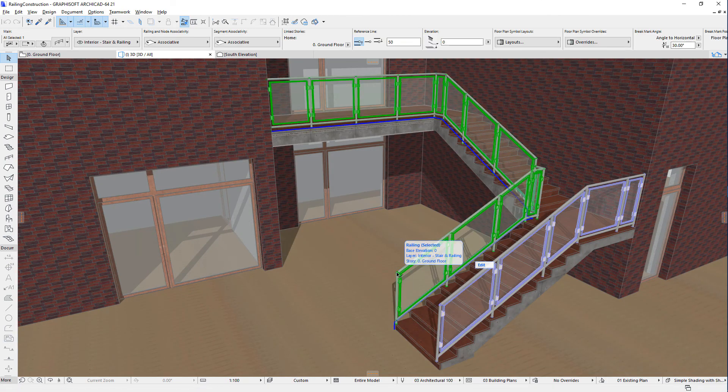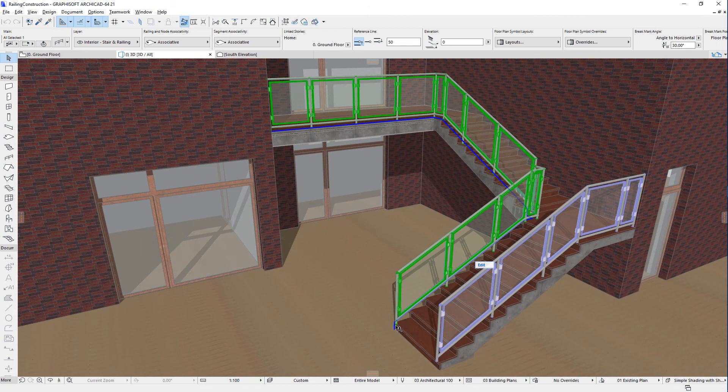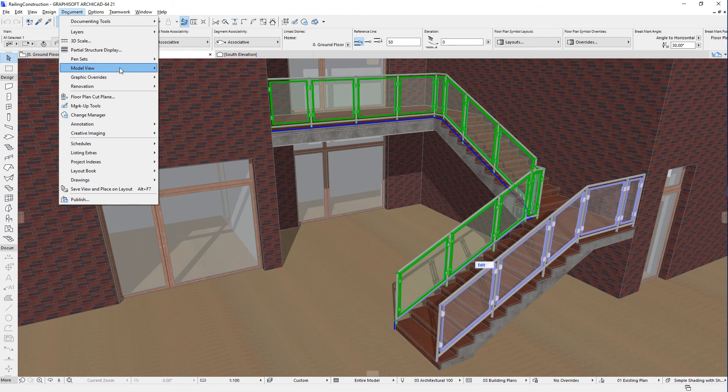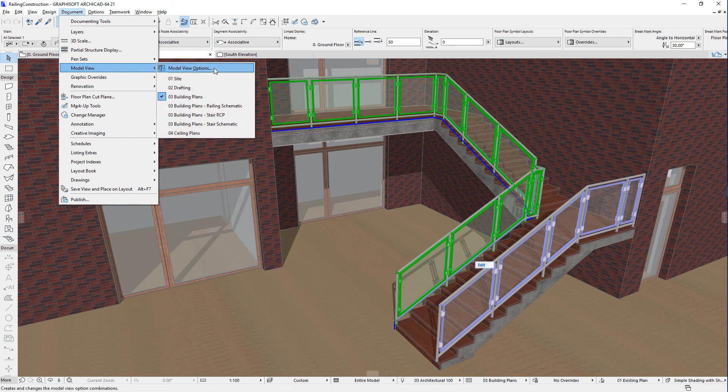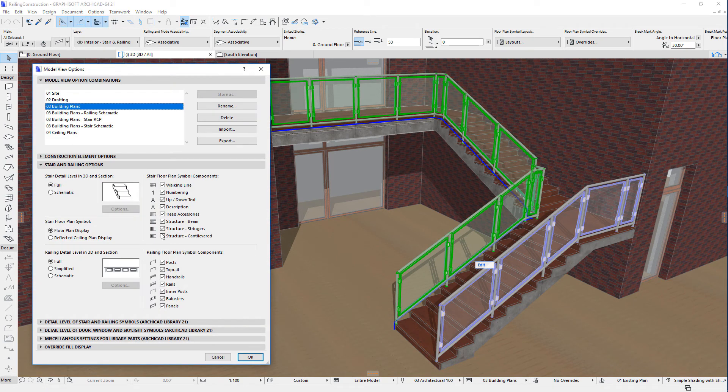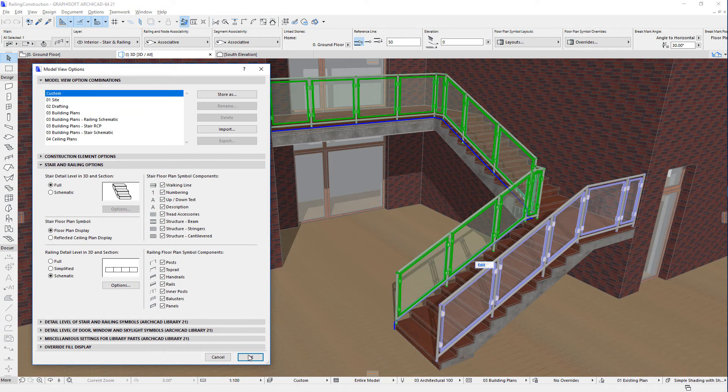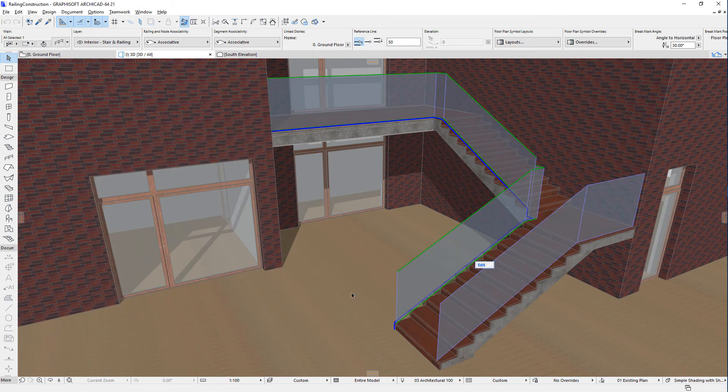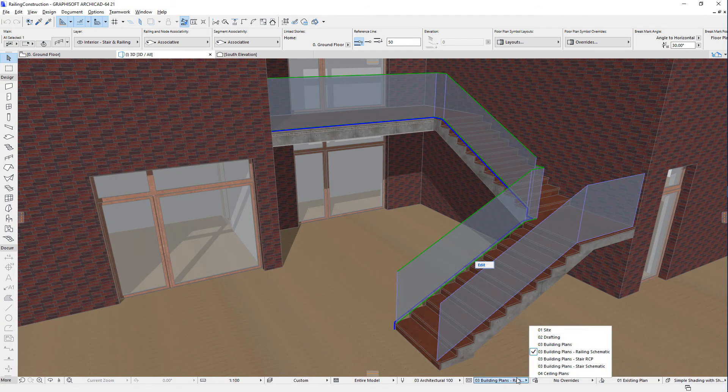A 3D reference surface is constructed based on the railing reference line. The components of the railing are generated based on this 3D reference surface. The Model View Options dialog contains a field that lets you display a schematic 3D representation of the railing, in which case only this 3D reference surface is displayed in 3D.